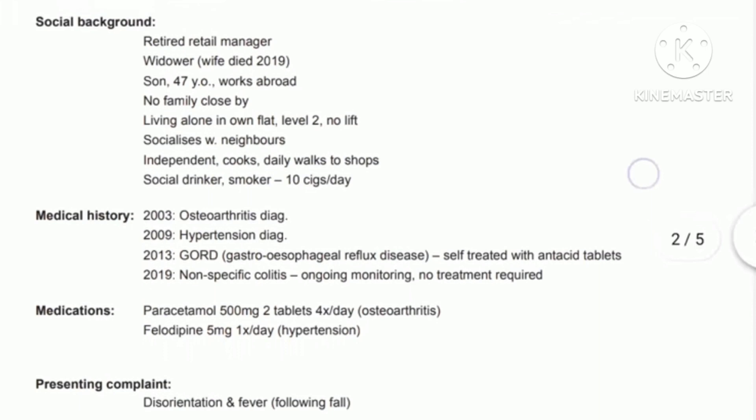Further social details: socializes with neighbors, independent, cooks, daily walks to shops, social drinker, smoker — 10 cigarettes per day. Medical history: 2003 osteoarthritis diagnosed; 2009 hypertension diagnosed; 2013 gastroesophageal reflux disease, self-treated with antacid tablets; 2019 non-specific colitis, ongoing monitoring, no treatment required. Medications: paracetamol 500mg two tablets four times per day, and antihypertensives. We should include only relevant information — concise and clear.